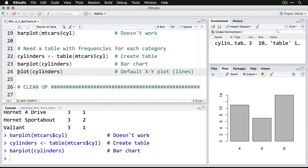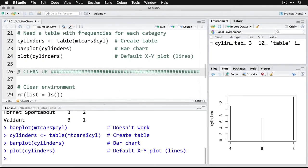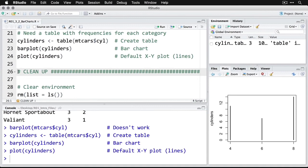We can also use the default plot command on the same data, but it's going to do something different. It's actually going to make a line chart where the lines are the same length as each bar. I'd probably use the barplot instead, because it's easier to tell what's going on. But this is a way of making a default chart for categorical variables. Remember, simple is good, and that's a great way to start.